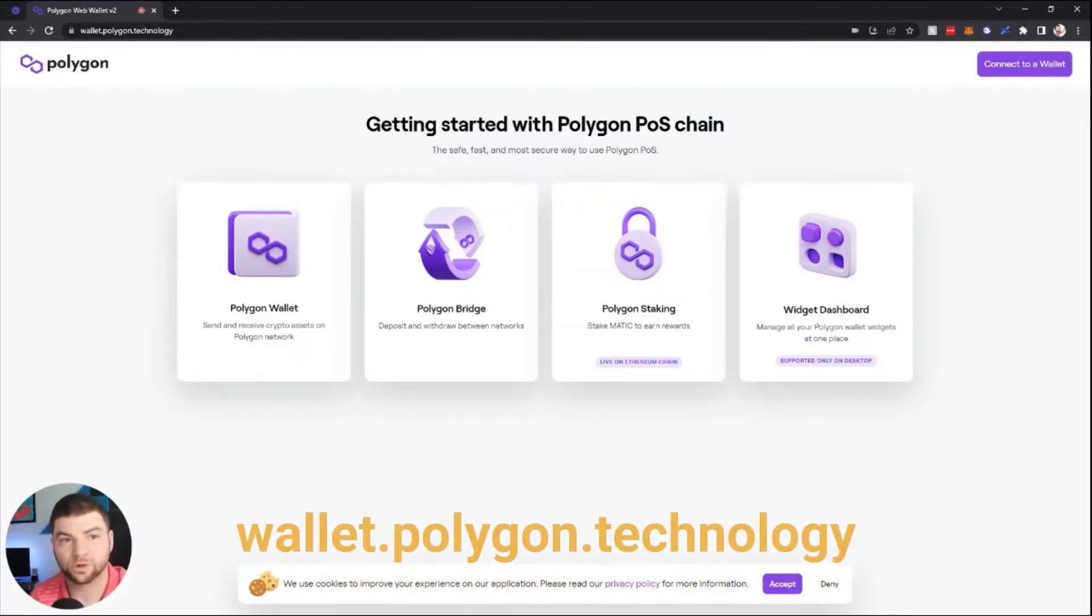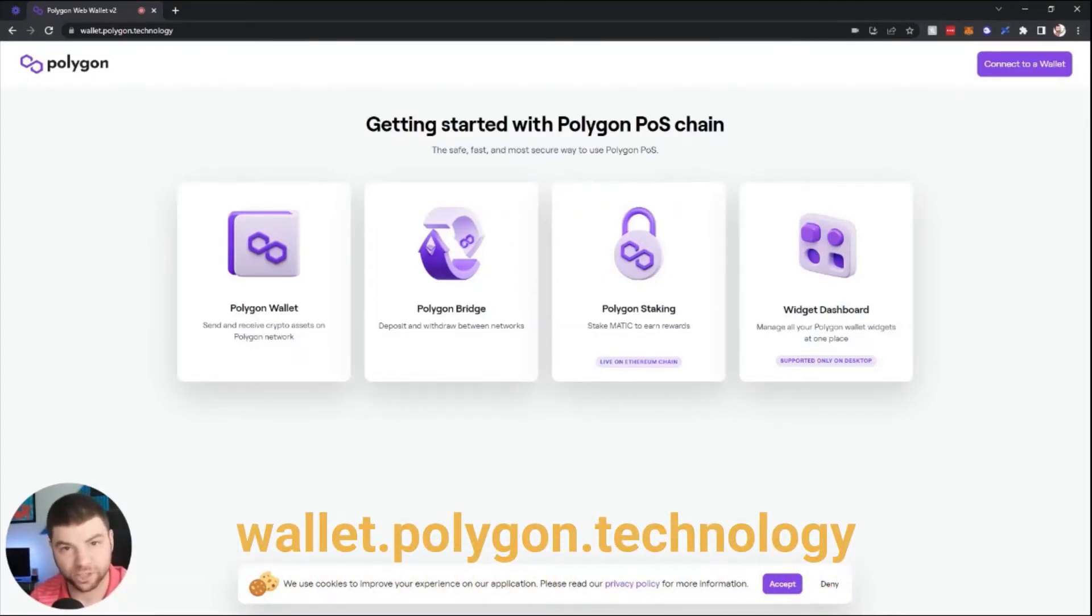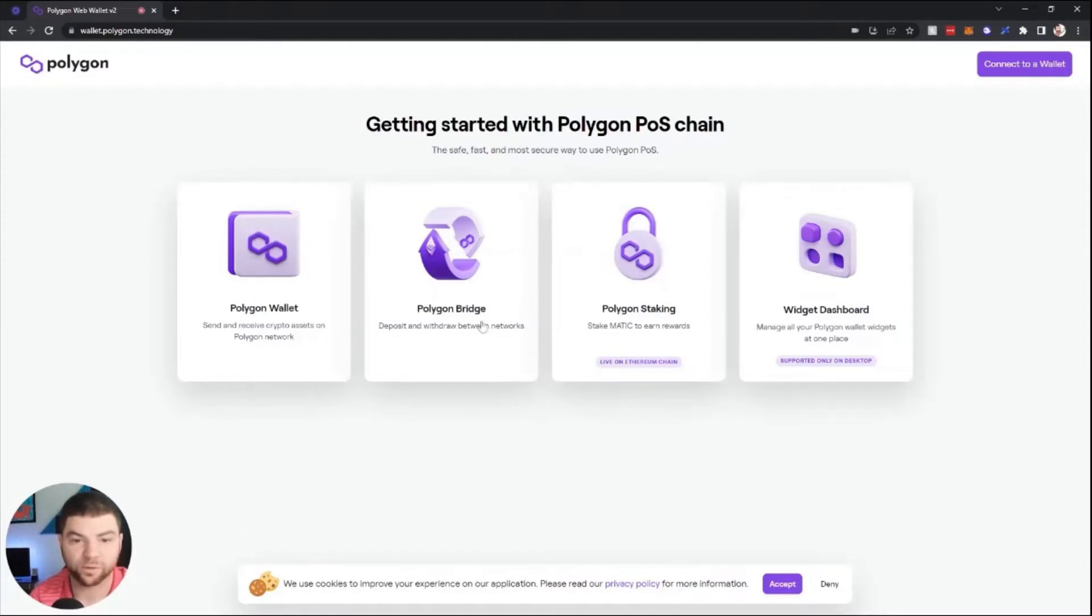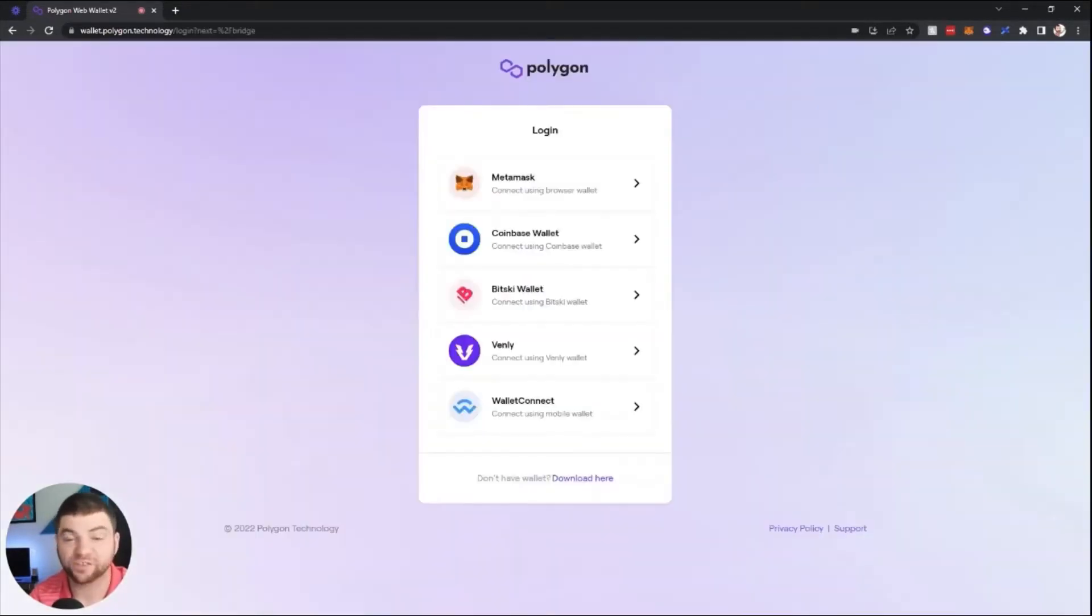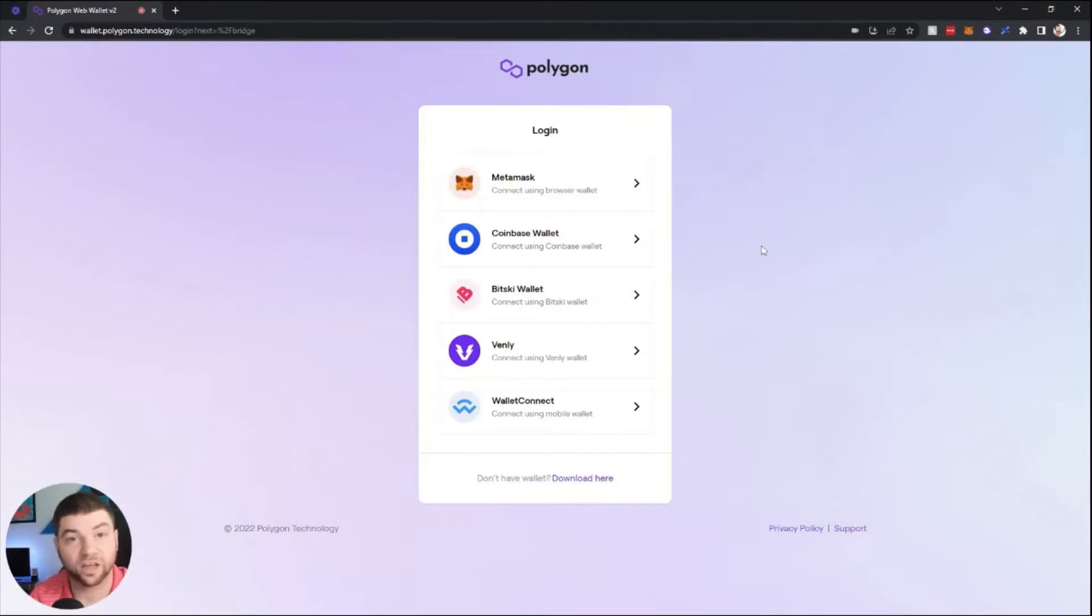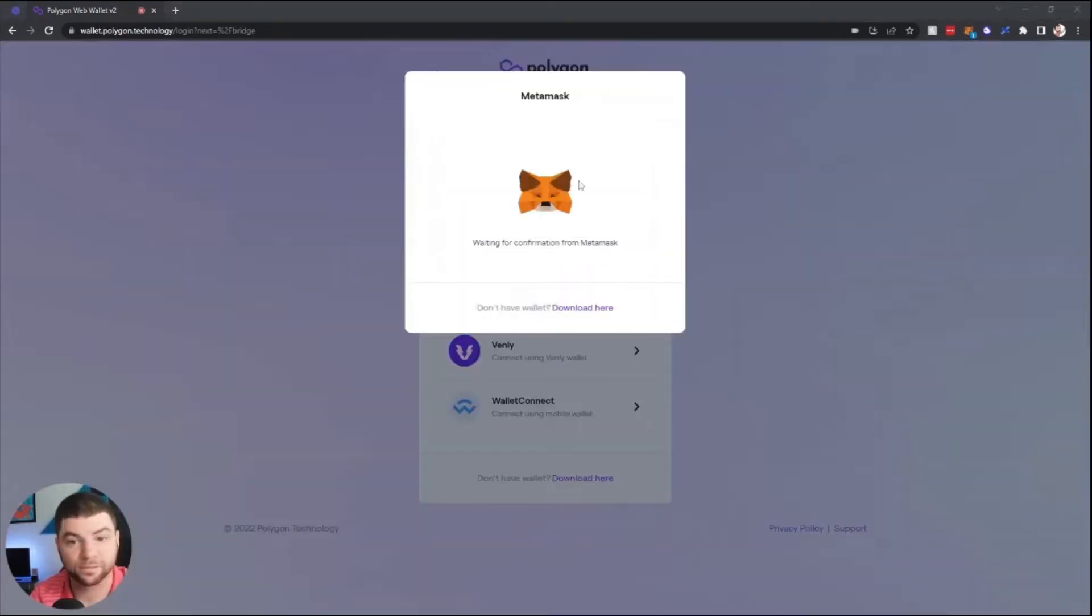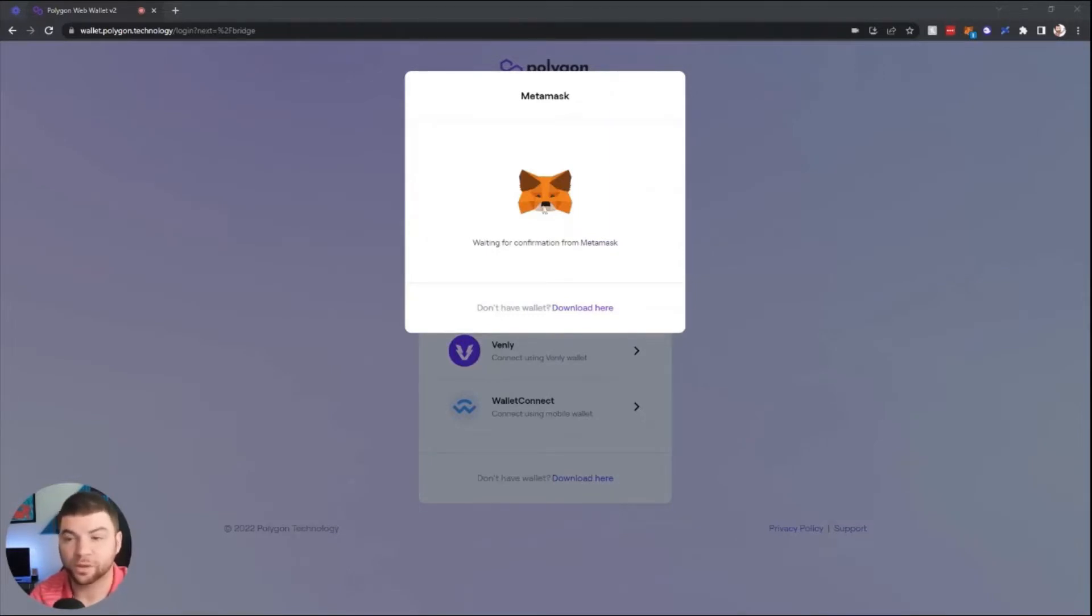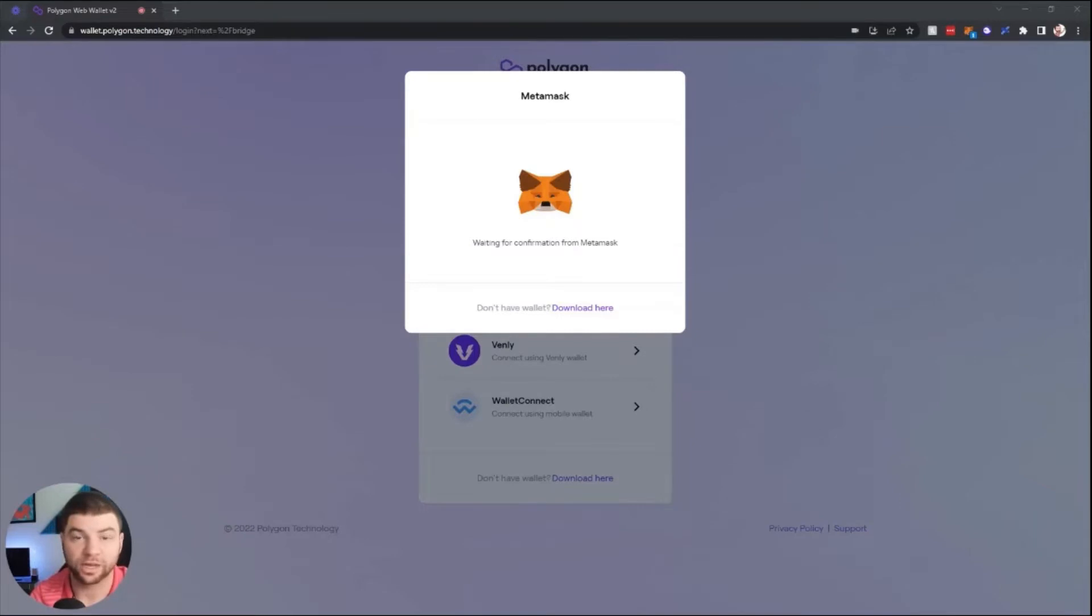First thing you're going to want to do, go to wallet.polygon.technology. You'll see here there's a spot for Polygon Bridge. After clicking on the bridge, you'll see this screen and you can log in. For this example, I'm going to be using MetaMask. Click your MetaMask wallet and this will pop up. You will sign a transaction agreeing to connect your wallet to this website.